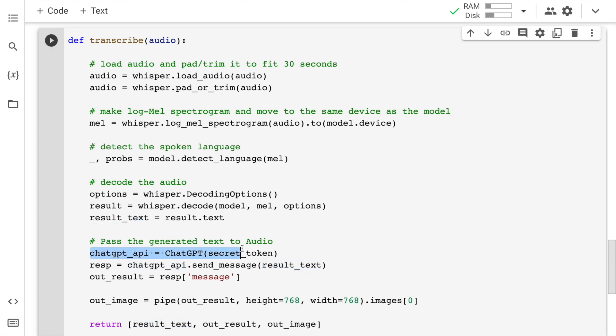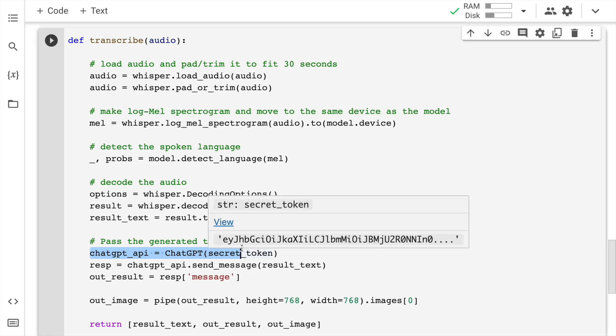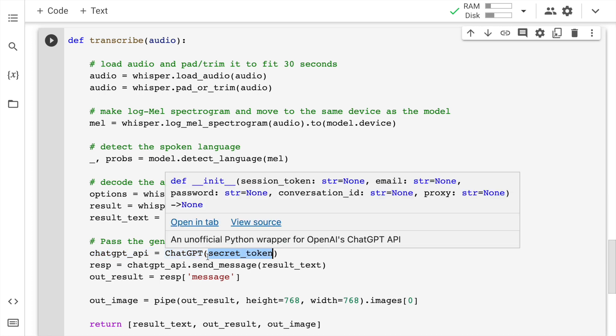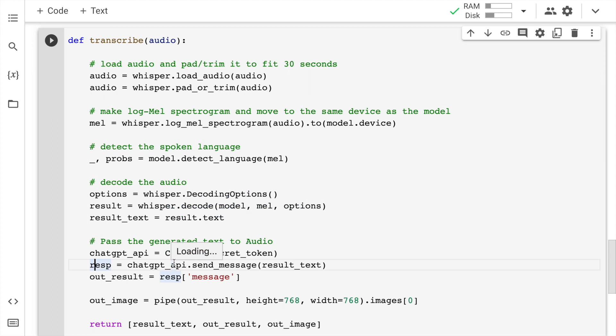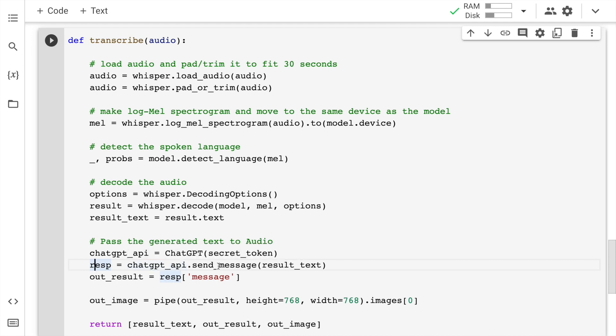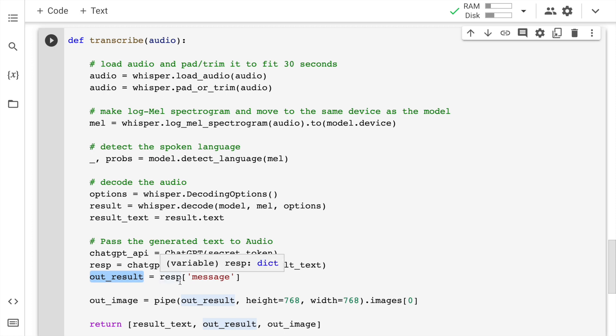This text will pass through the ChatGPT session that I have created. I will pass in the secret token here. Through the object that I have created, which is chatGPT_API, I will send the message with the result that was generated from whisper's module. So whatever result that I get in form of response is something that I save into a variable called as out_result.